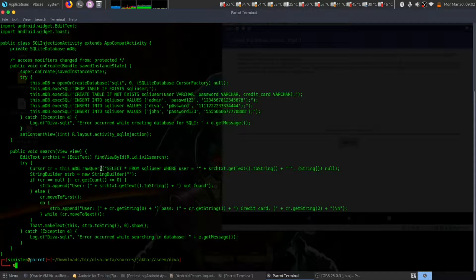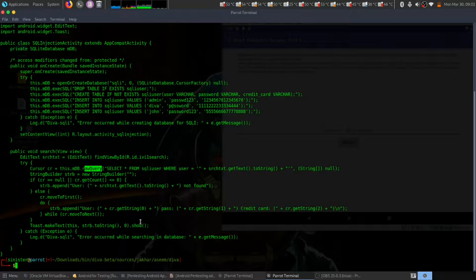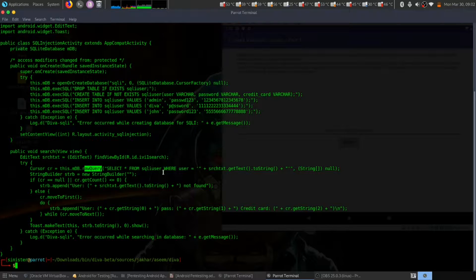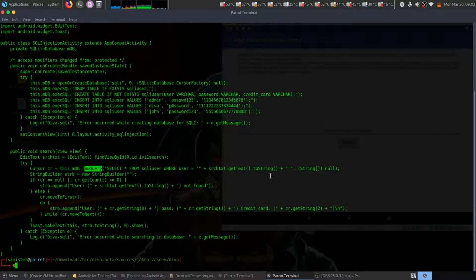Here is our query: select from SQL I user where user equal to this. This is a classical SQL injection vulnerability.